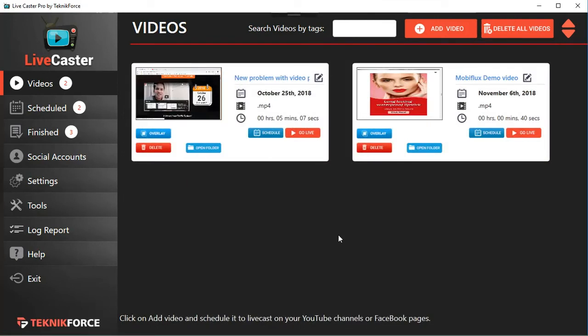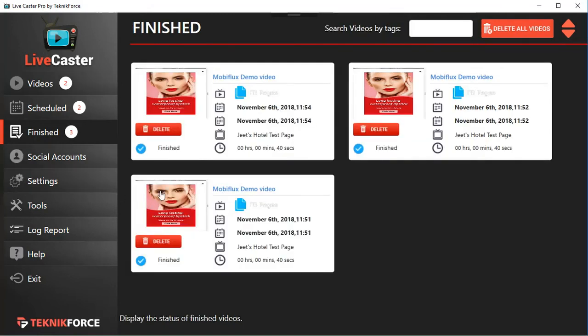So you can select and schedule the same video again and again to run on your Facebook page or profile or on YouTube and cast those videos online live without having to be there at that particular moment. Inside the 'Finished' section, you will see all the videos that have been scheduled.